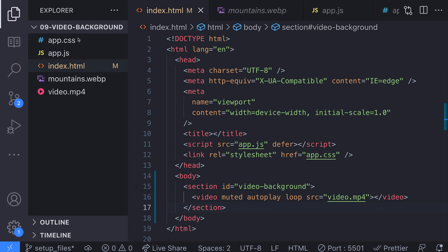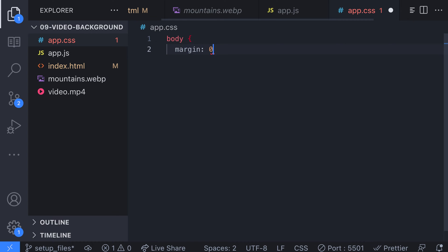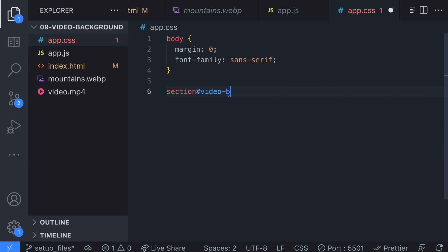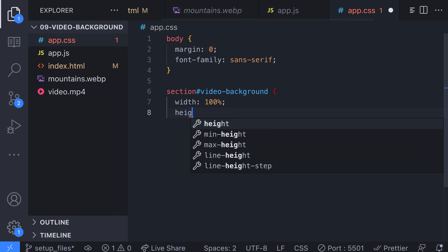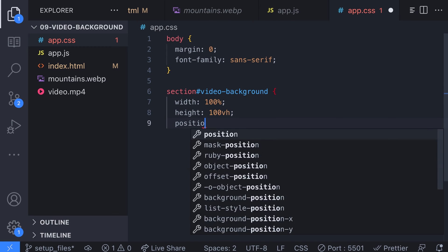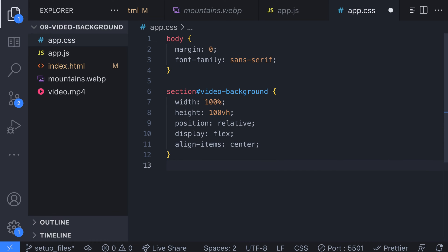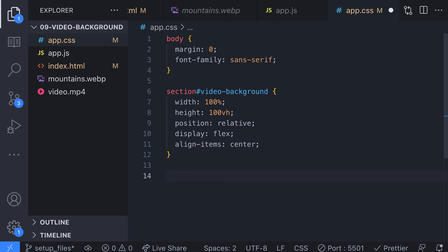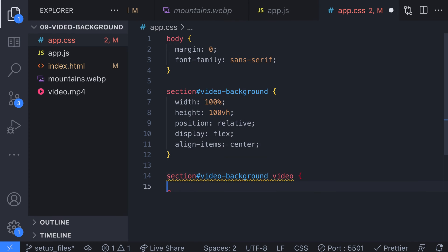We're going to apply some rules to our video tag in just a moment but before we do that let's add some styles to the section we just created. Here we've just removed the margin from the body element and set the font family for the document to be sans serif. The section for the video has been set to have a position of relative which is important as we're going to be using it in an absolute position for our video element. Setting the section as a flex container just allows us to center the content that sits on top of the video background.